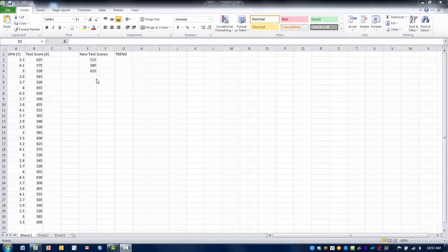What I've done here is set up two columns. We've got the new test scores, so these are new x values that we want to use to predict someone's GPA. We have three students and these are their test scores and we want to use that to predict what their college GPA might be.